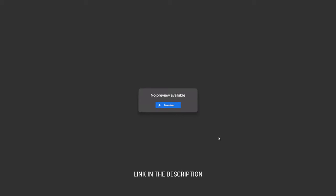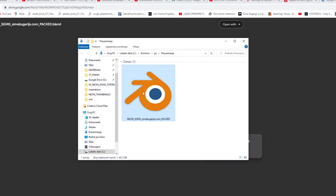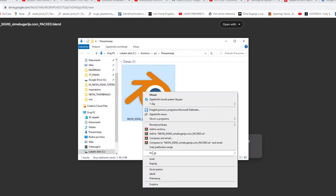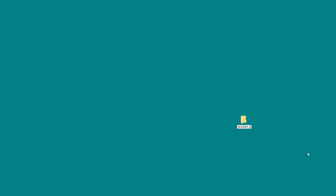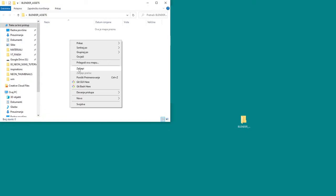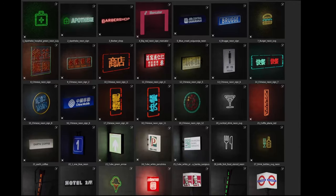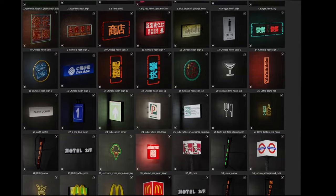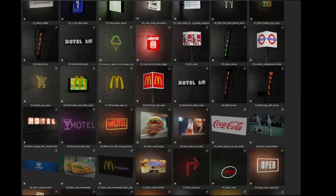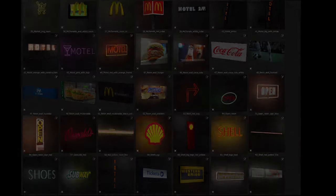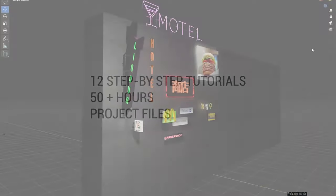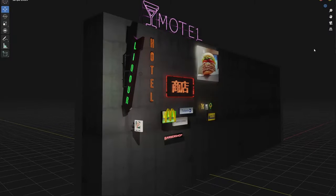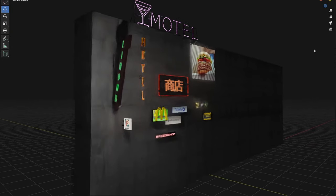First, you need to download this file and place it in a folder on your computer where you usually keep your assets. You can download the whole package of 17 neon signs from Patreon link or YouTube join, but if you don't have access to these links, I will share with you a smaller package of 10 neon signs for free in the description, so you can continue to follow this tutorial.